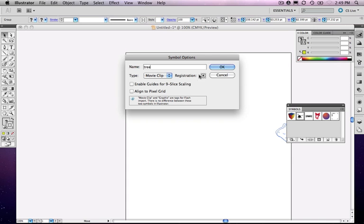Registration deals with where it's located on the page, its x and y coordinate. There's also nine slice scaling, which has to do with button design, so that if you scale something out, basically the edges remain the same, the corners and the edges remain the same, and only the middle part scales.